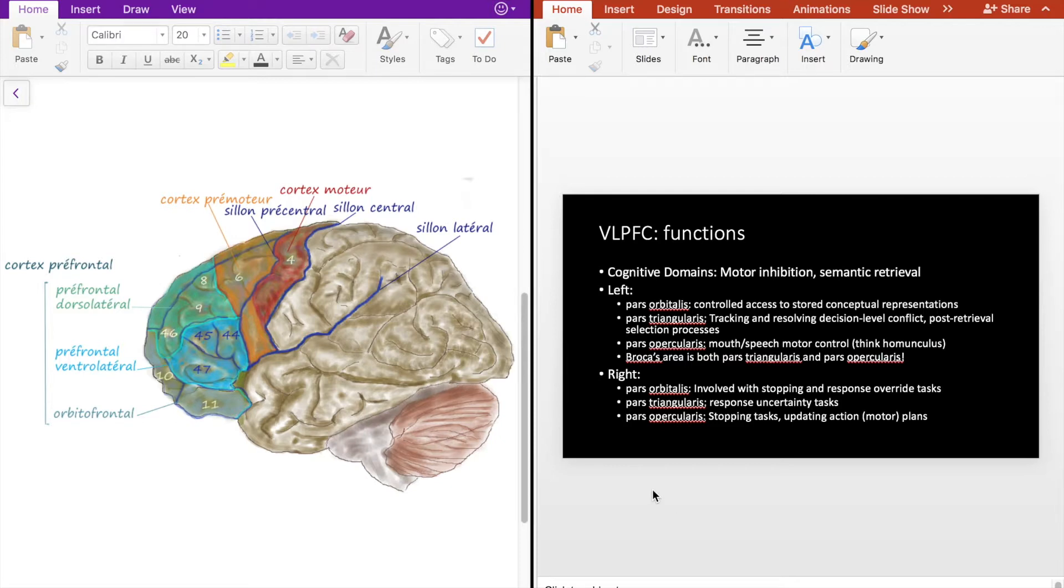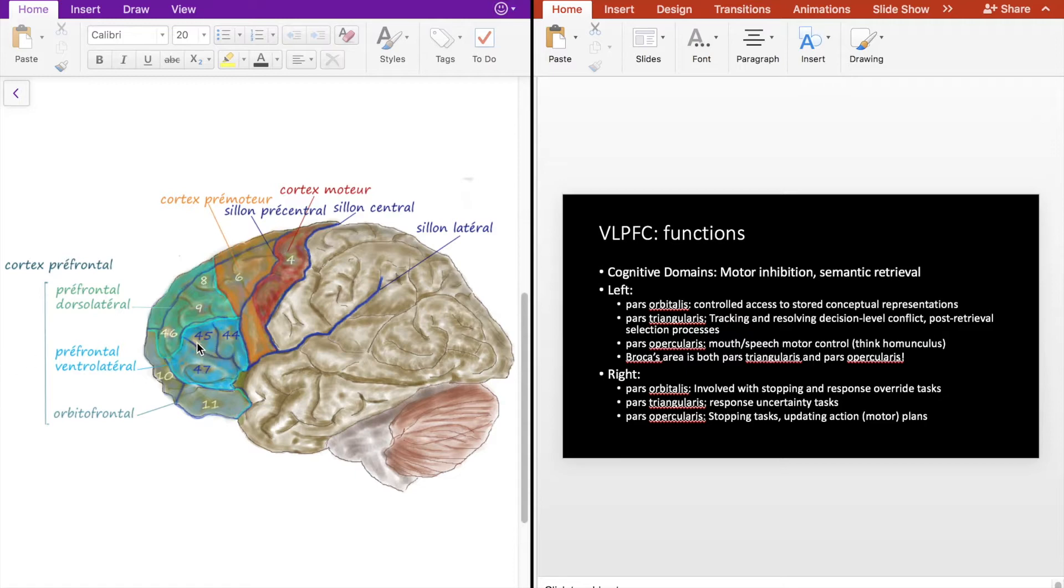The left pars opercularis is involved with mouth and motor speech control, so think of your motor homunculus. And again, this shouldn't come as a surprise because 45 and 44 again are Broca's area and are just anterior to the motor cortex.